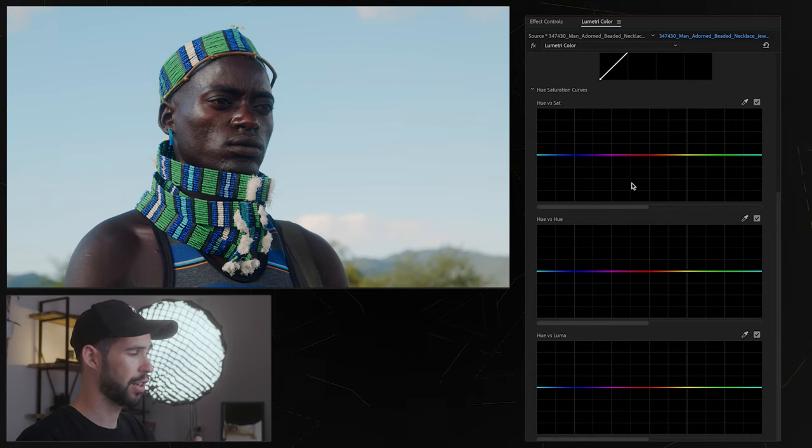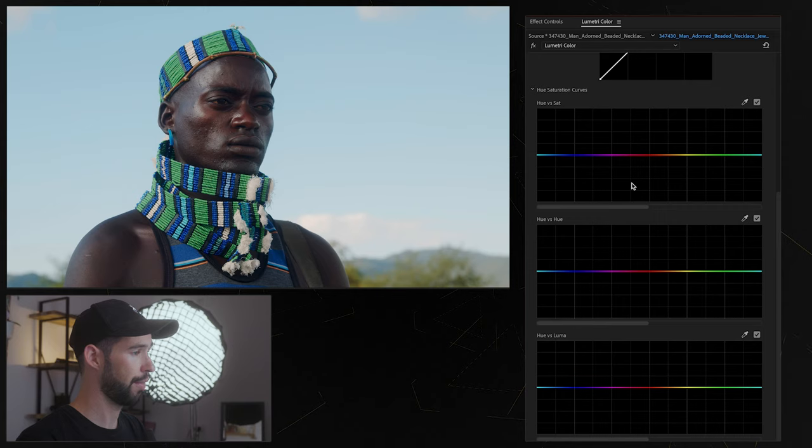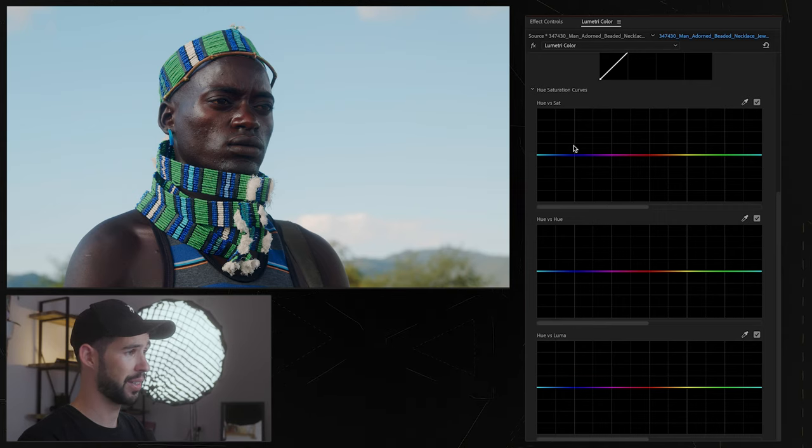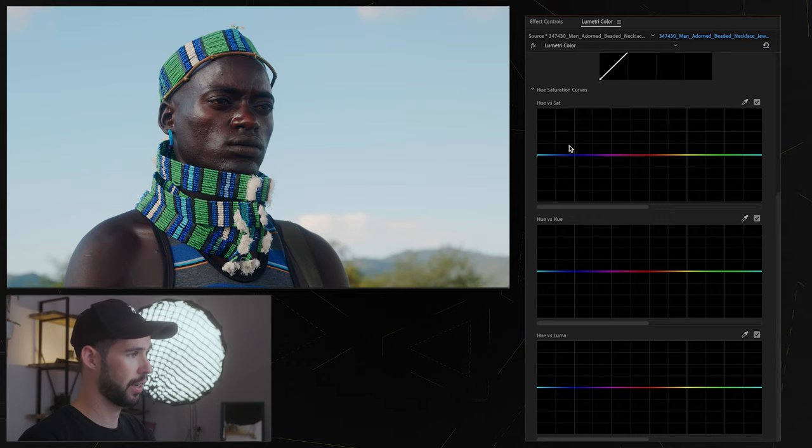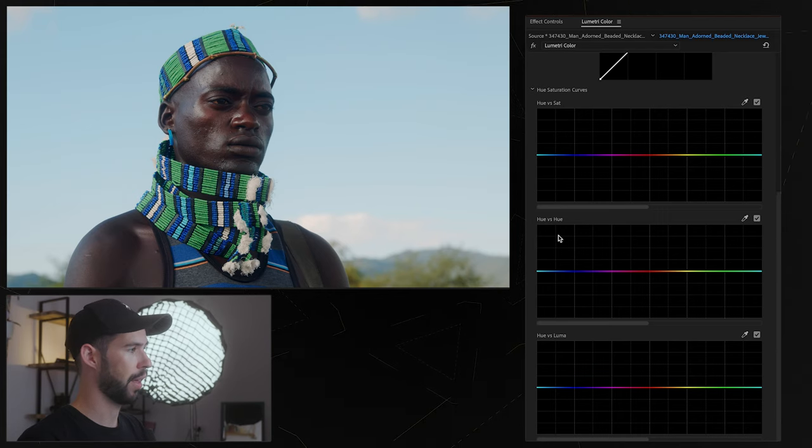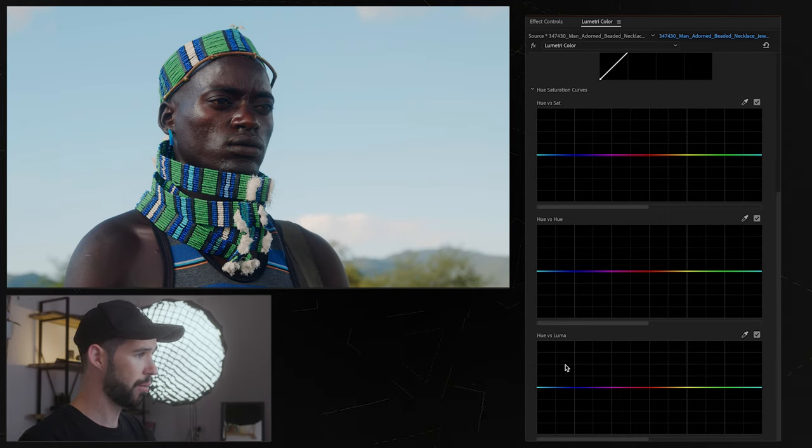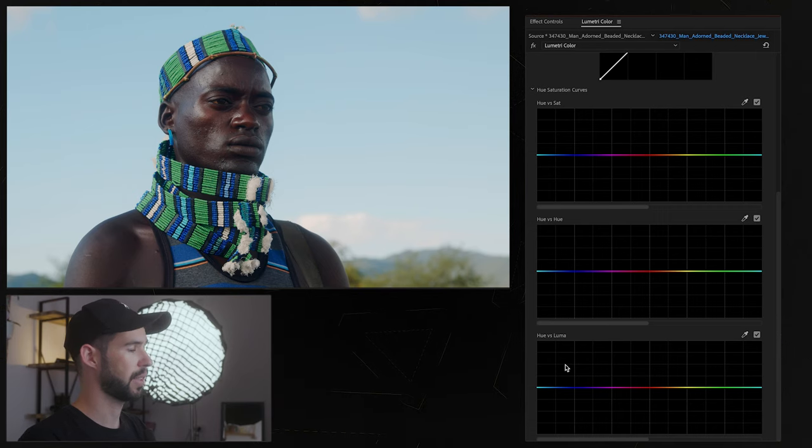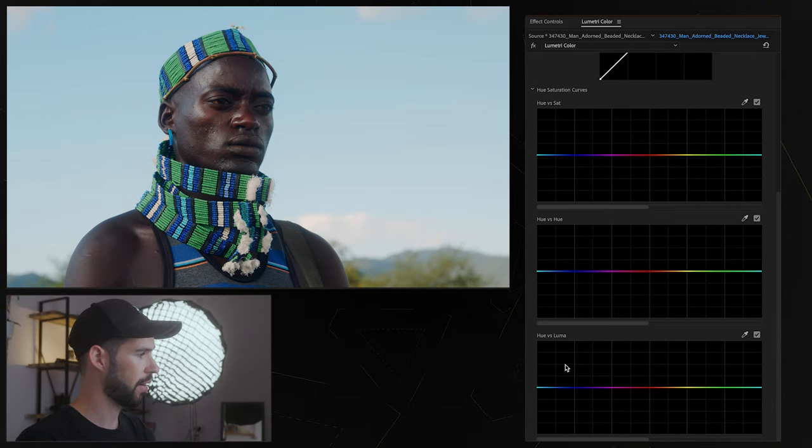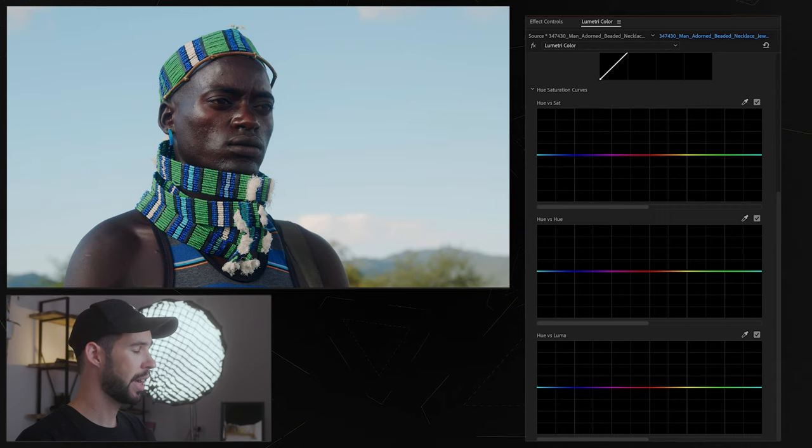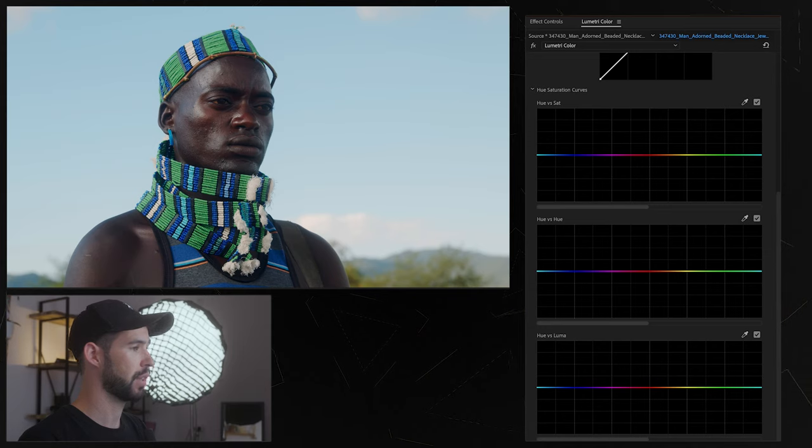So you can see we have hue versus sat which means we can choose a color and affect its saturation, then hue versus hue which means we just change the color, then we have hue versus luma which means we change the luminosity or basically the brightness of a certain color and then we could also make a selection based on luminosity and change the saturation or we could choose a color based on saturation and control the saturation.